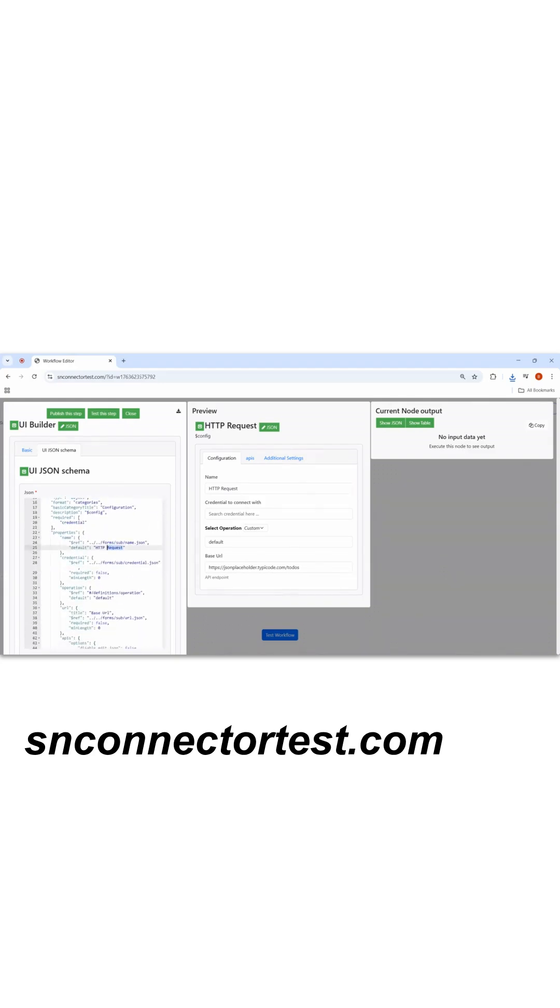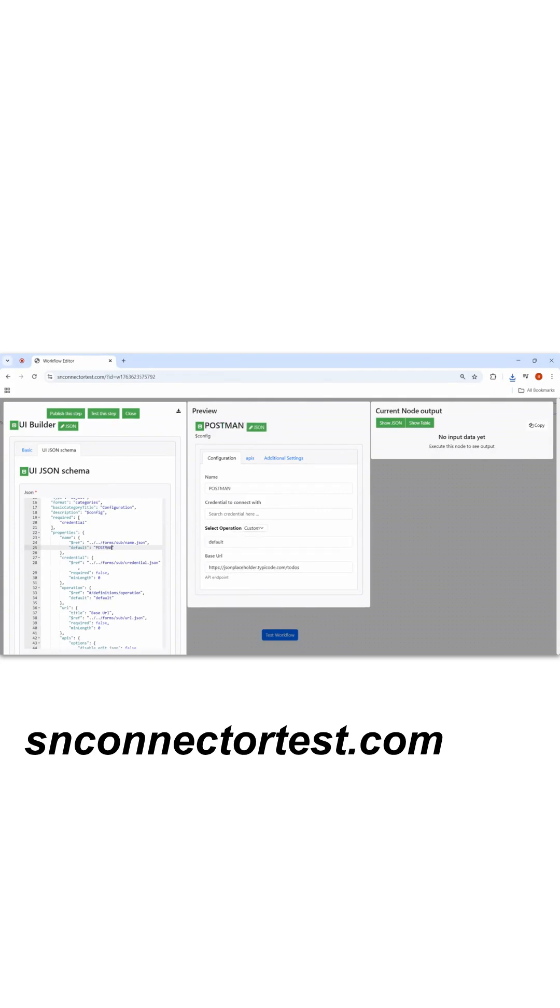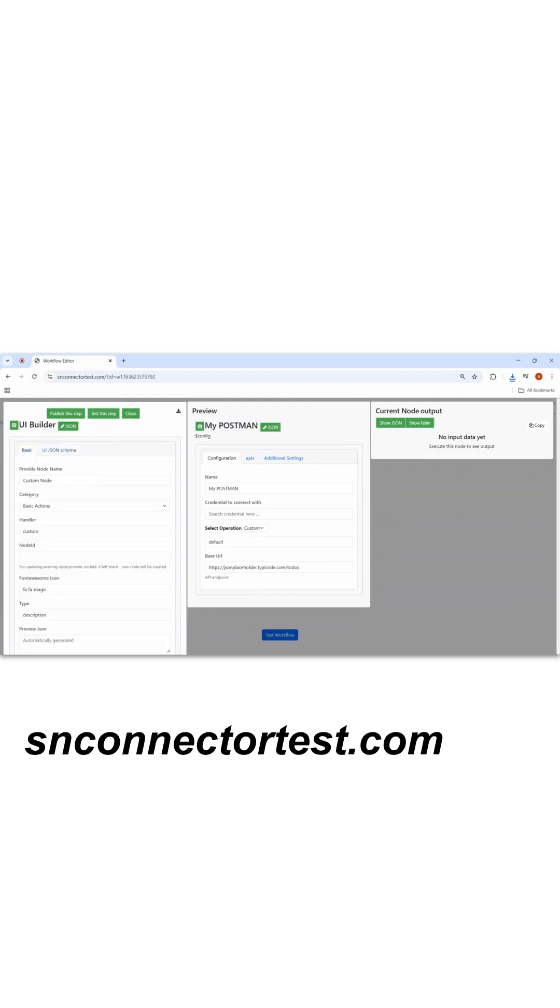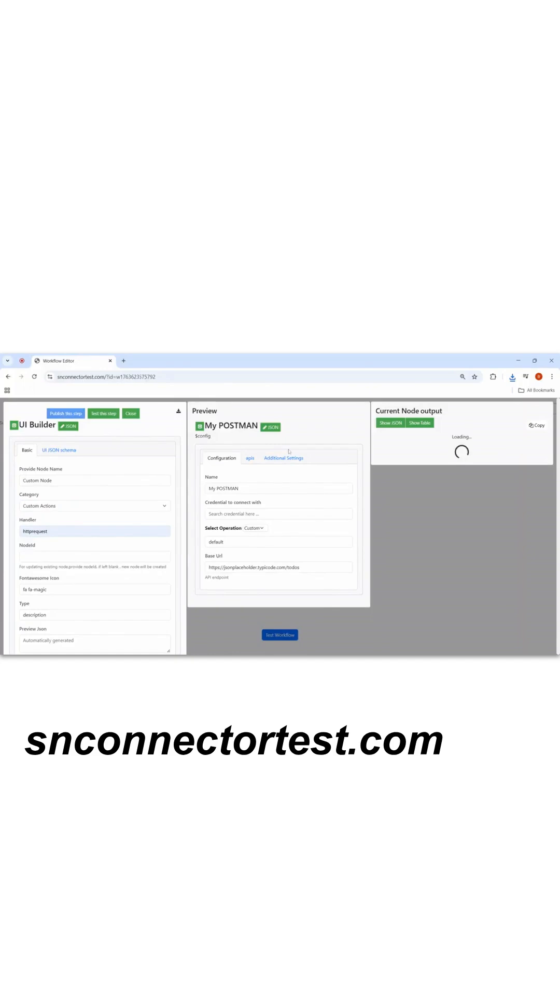For example, in HTTP default, I can give Postman, in fact my Postman. I'll come in basic. In the HTTP handler, I'll give HTTP request category. I'll select custom action and I'll publish this.